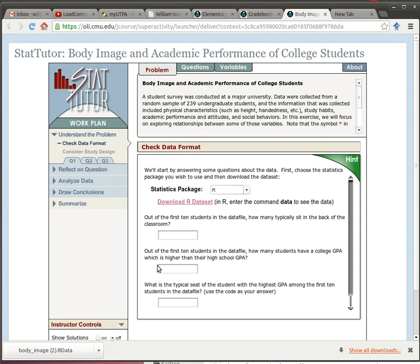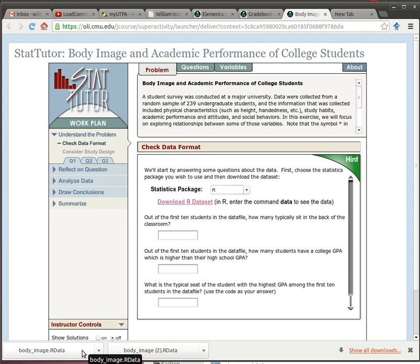Here I am in one of the stat tutor assignments. I've already chosen the stat package to be R and now I've got this chance to download the R data set. It's supposed to enter this data automatically in R and get things started, but it doesn't always do that. Sometimes it just downloads the data, probably to your downloads folder.